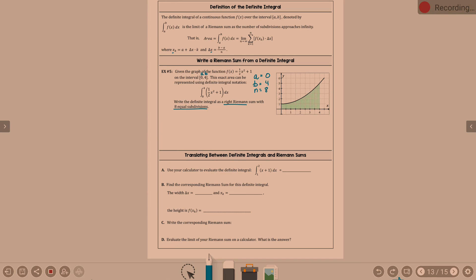Remember how to find delta x — it's on this page. Delta x is b minus a over n. So, four minus zero over eight, which just so happens to be one-half. From zero to four is four; if we need eight subdivisions, each has a width of one-half. However, I'm reinforcing the formula because they're not always that easy. So, the formula will get you there.